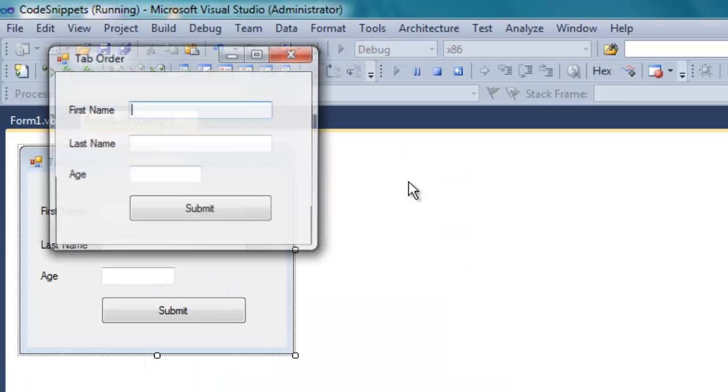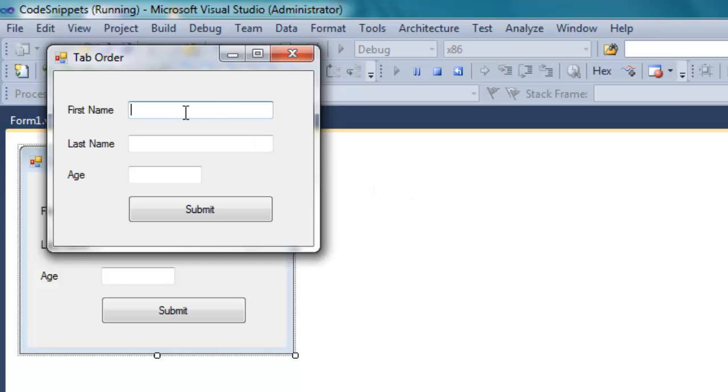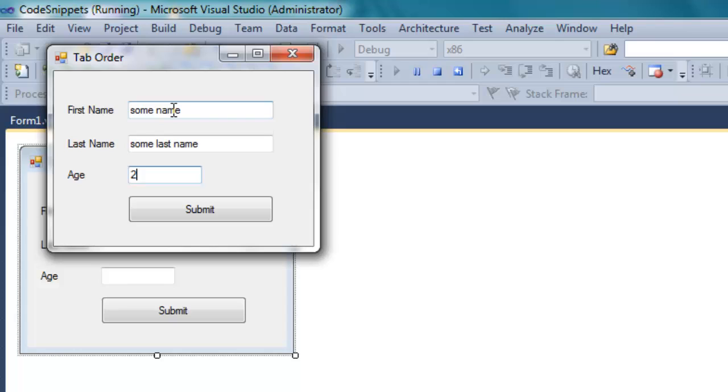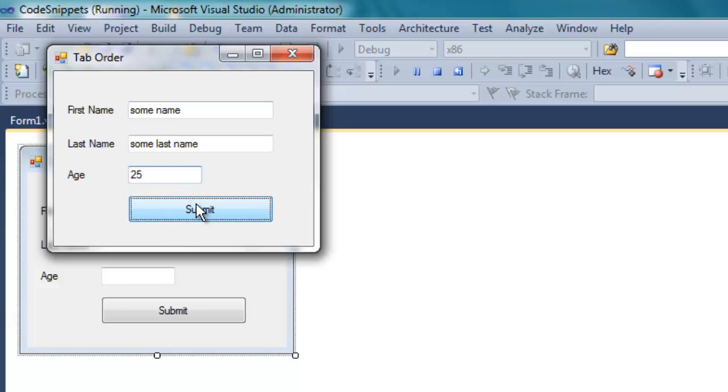If we run this application again, you can see that by default this time, the cursor is inserted at the first position of the first name. When I click Tab, it goes to the second record, and then the age, and if I hit Tab again, I go to, you can see the Submit button is selected, but I don't have any controls or any methods defined for this form.